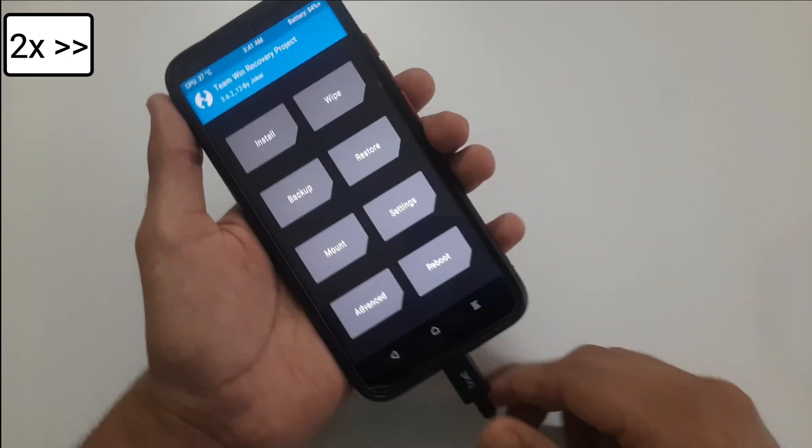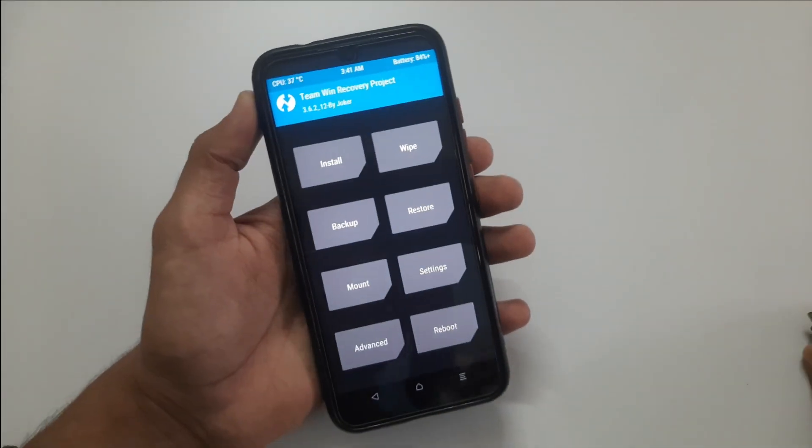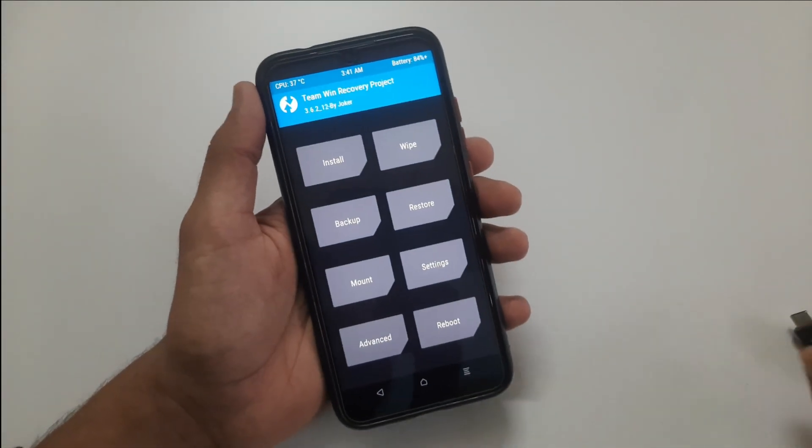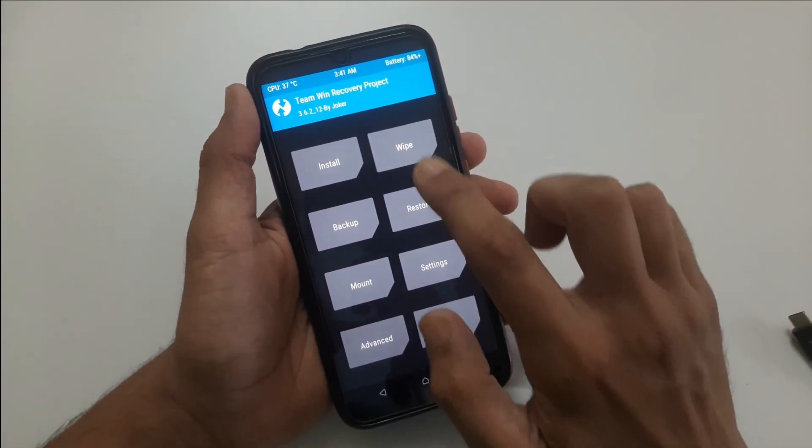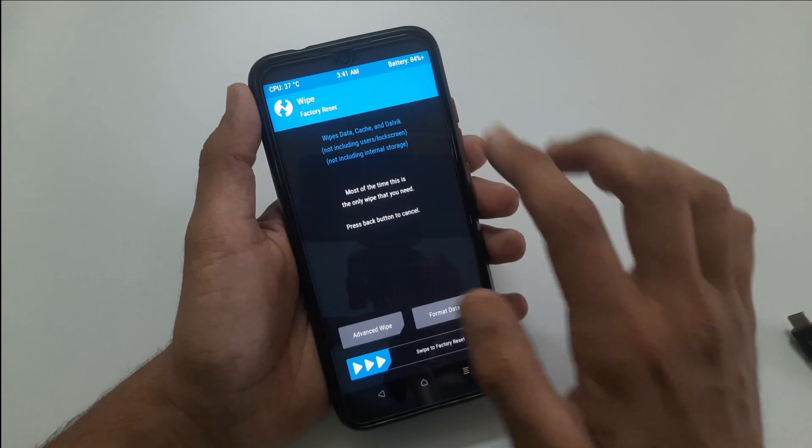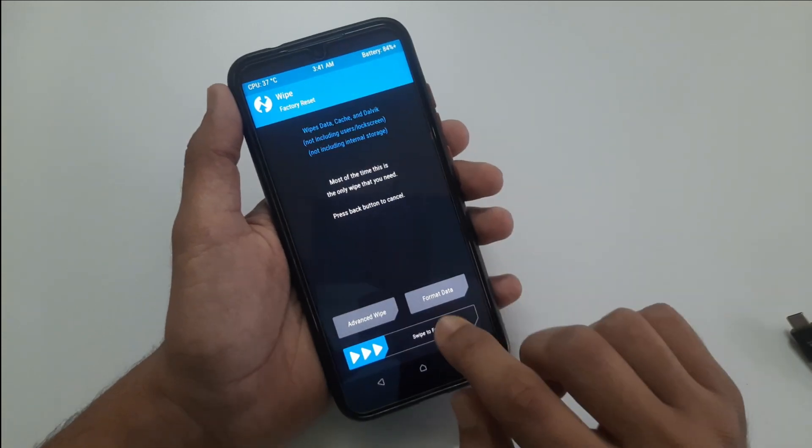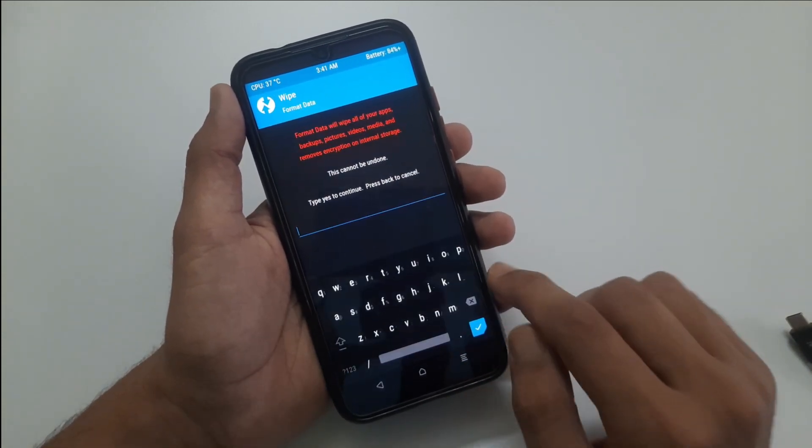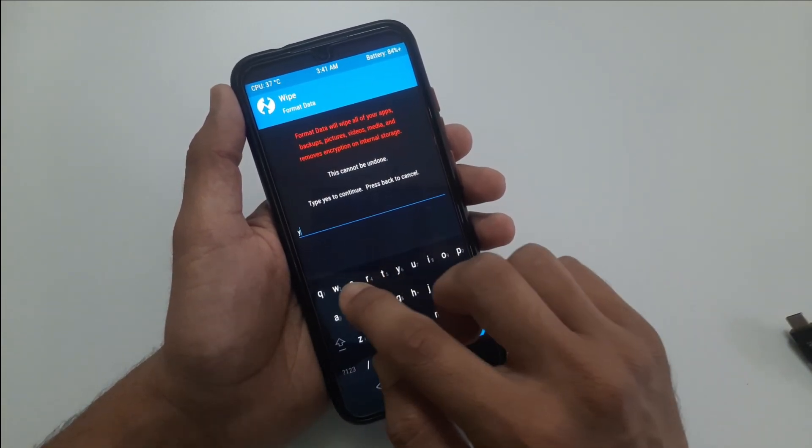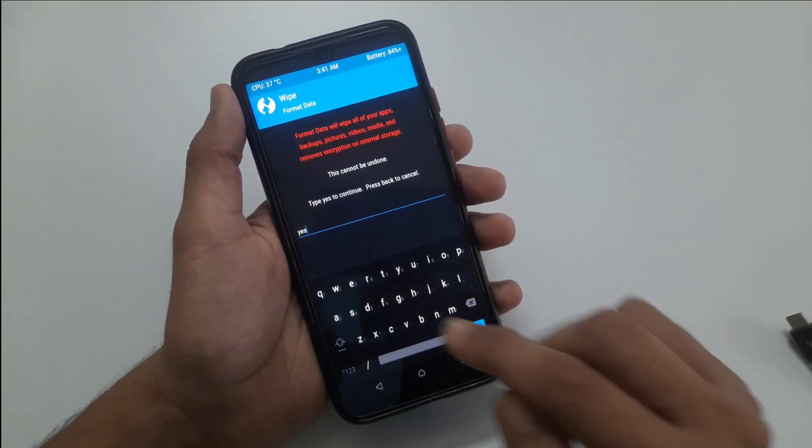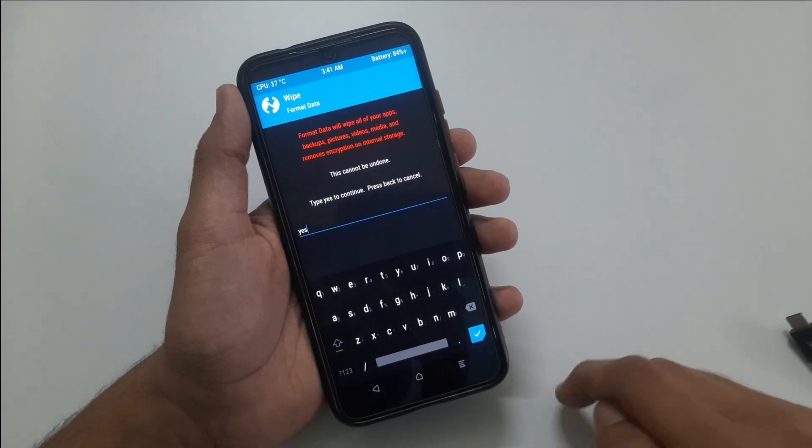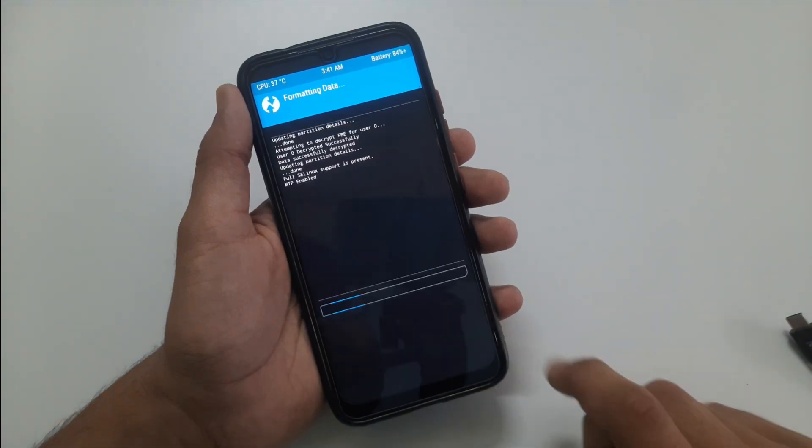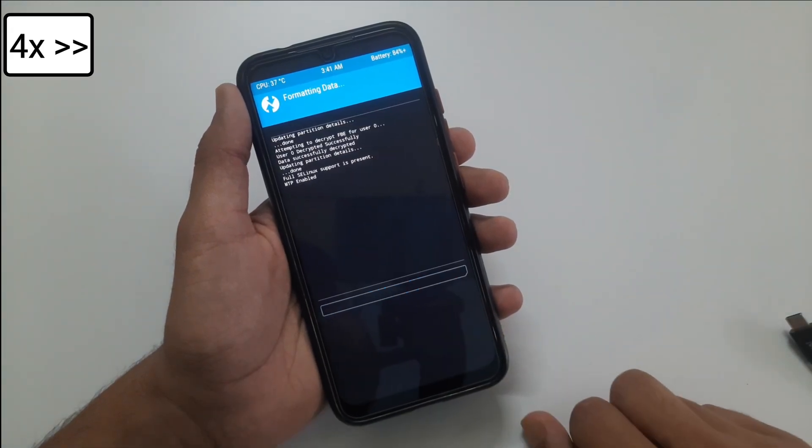Disconnect your phone from computer. Now touch on wipe, then format data, type yes and press enter. It will wipe all the user data from your phone.